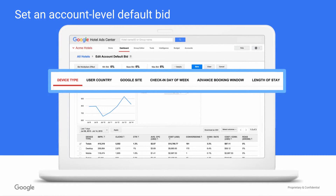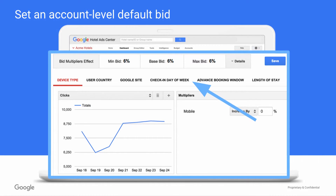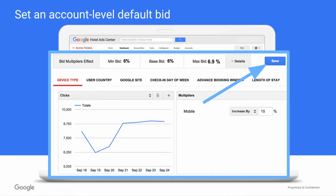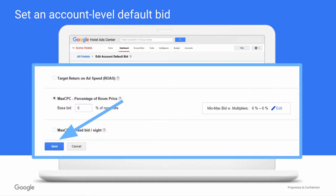With that in mind, setting multipliers is pretty straightforward. You can toggle between the types of multipliers directly in this navigation bar, and you can adjust your multiplier up or down by a certain percentage. Finally, you can see the impact those multipliers will have on your total bid, and if you choose, dive deeper by clicking Details. When you're done, click Save, and then click Save once more on the main bid editing screen. That's it — you've now set a default bid.